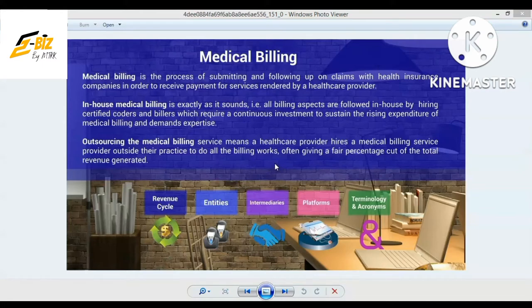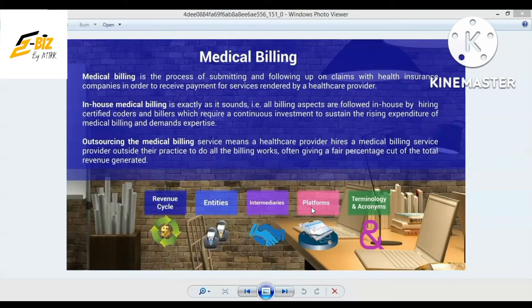Before we start, please like, share and subscribe to our YouTube channel and press the bell icon so you don't miss any videos. We have already discussed the revenue cycle, entities, and intermediaries. If you have not watched the previous videos, kindly watch those first so that you can understand all these things. Start from lecture 1 step by step, then you will be clear about medical billing and revenue cycle.